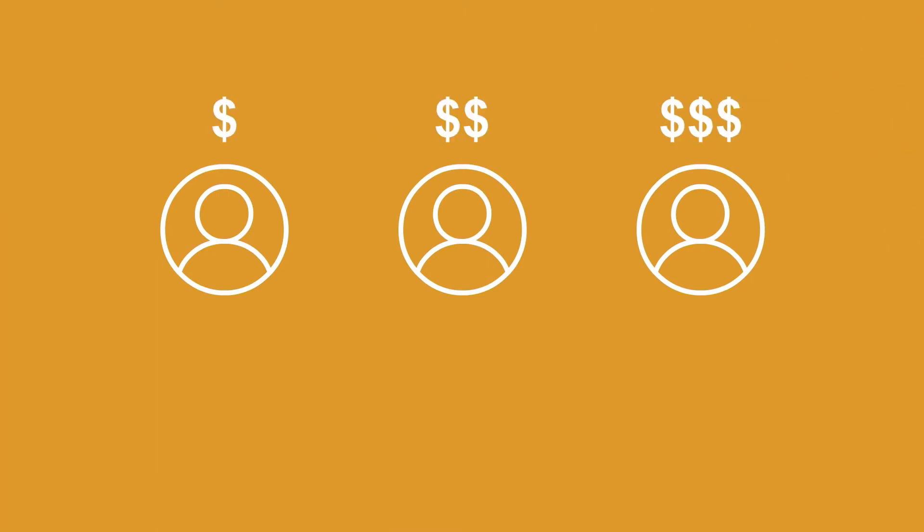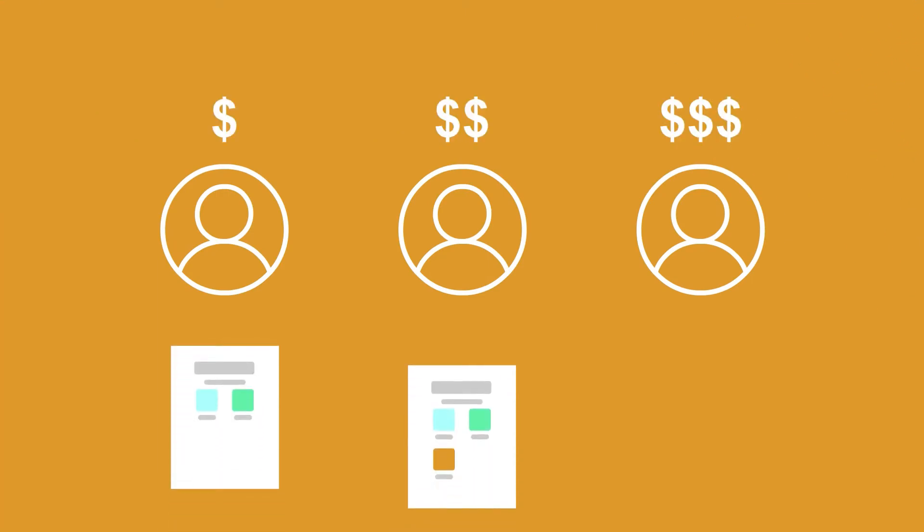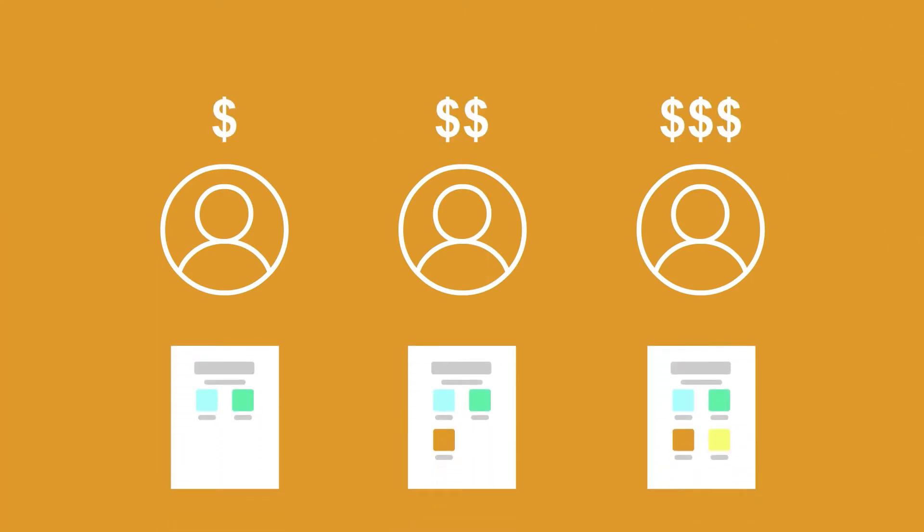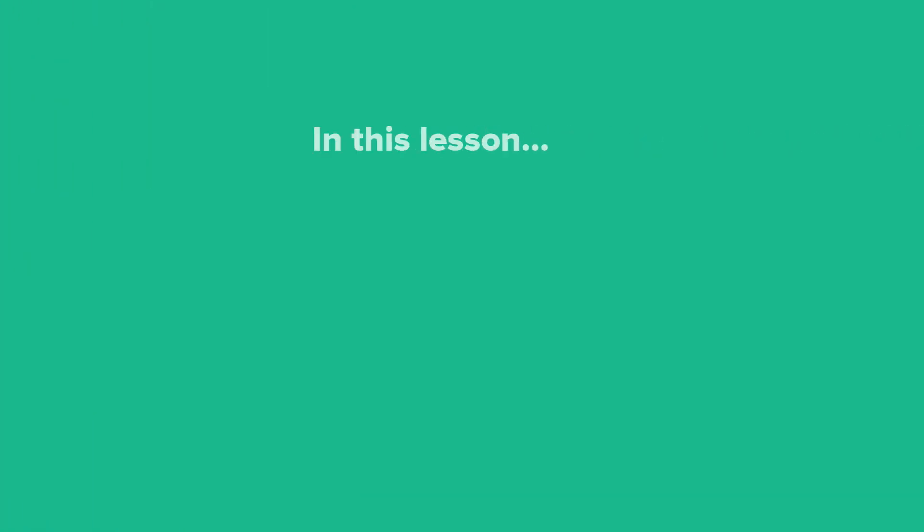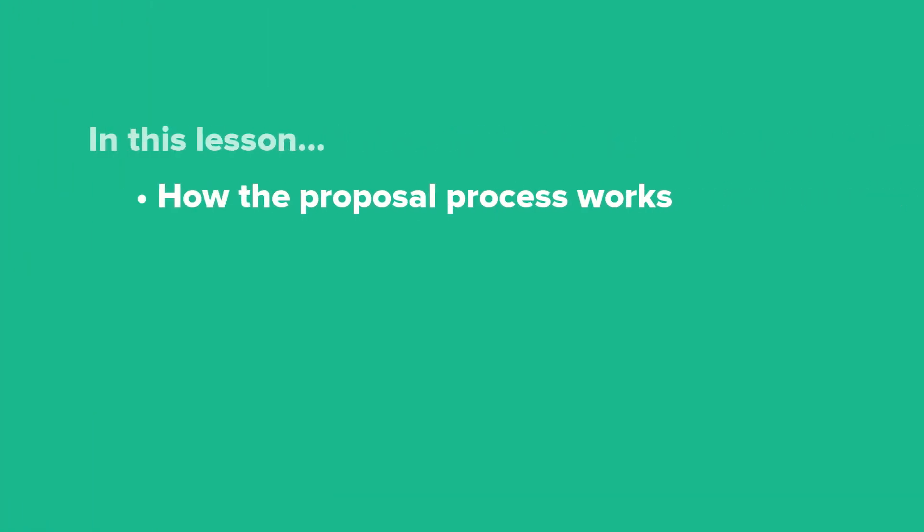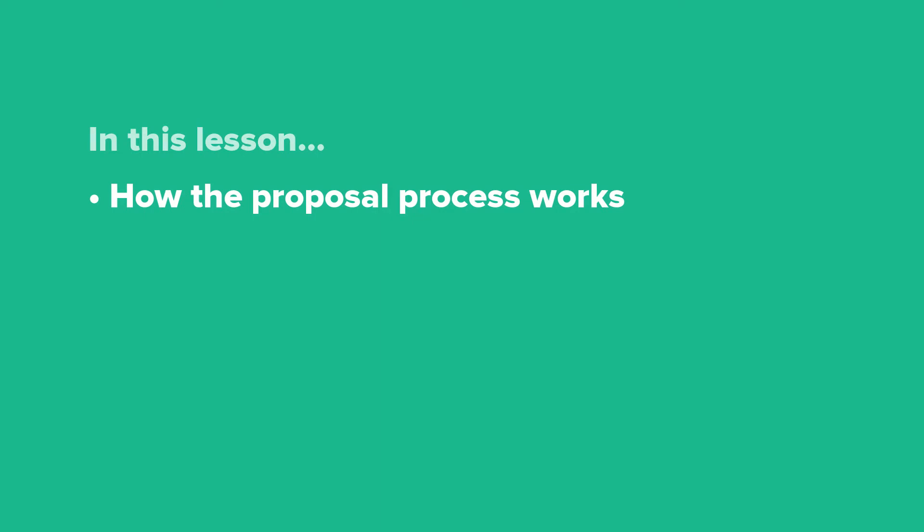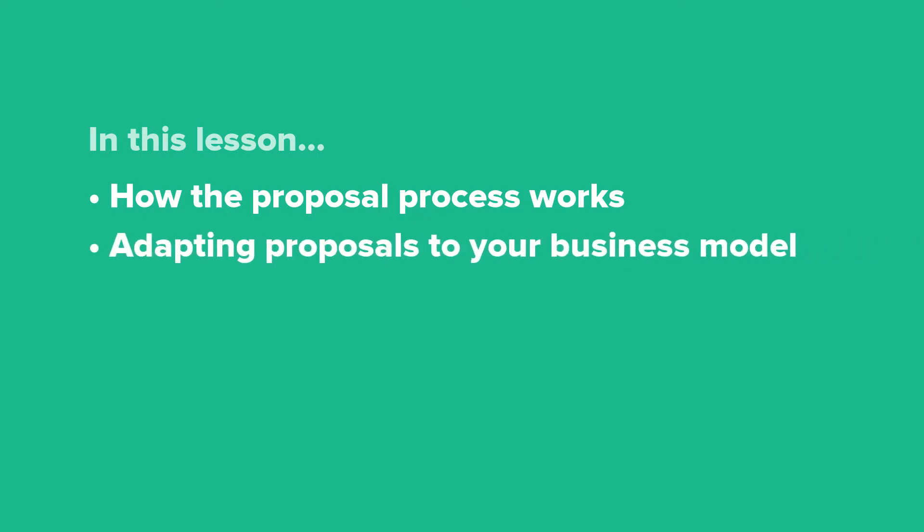If your pricing varies from client to client and you want to use proposals as a way to provide a custom quote, that's possible too. In this lesson, we'll explain how the proposal process works and show you how proposals can be adapted to fit your business model.